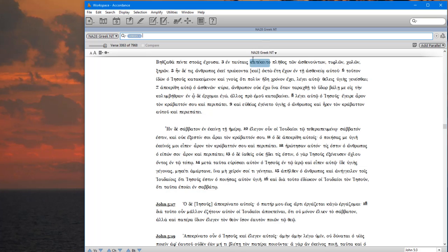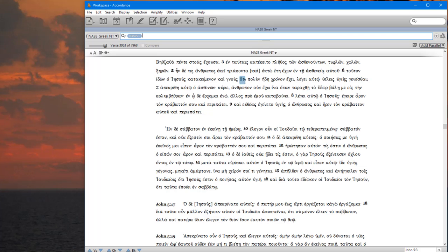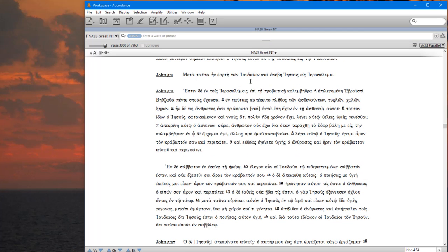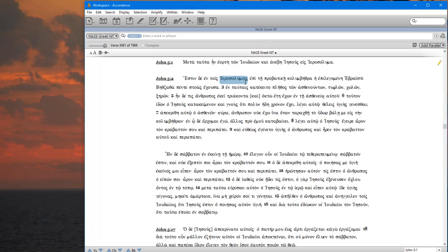So here we have the Nestle-Aland 28 Greek New Testament. It's up at John chapter 5. This is where I was before, and I'll show you how to set the settings so that you will come back to where you left off the previous time.